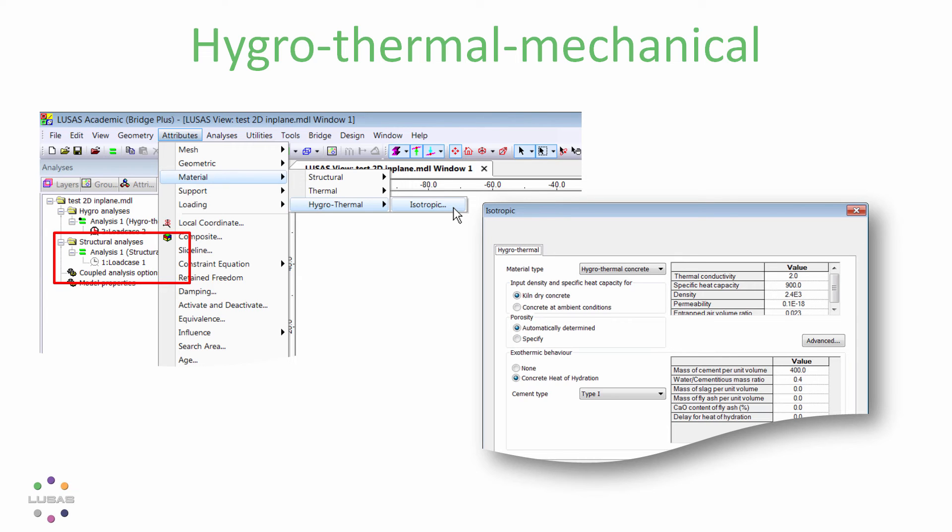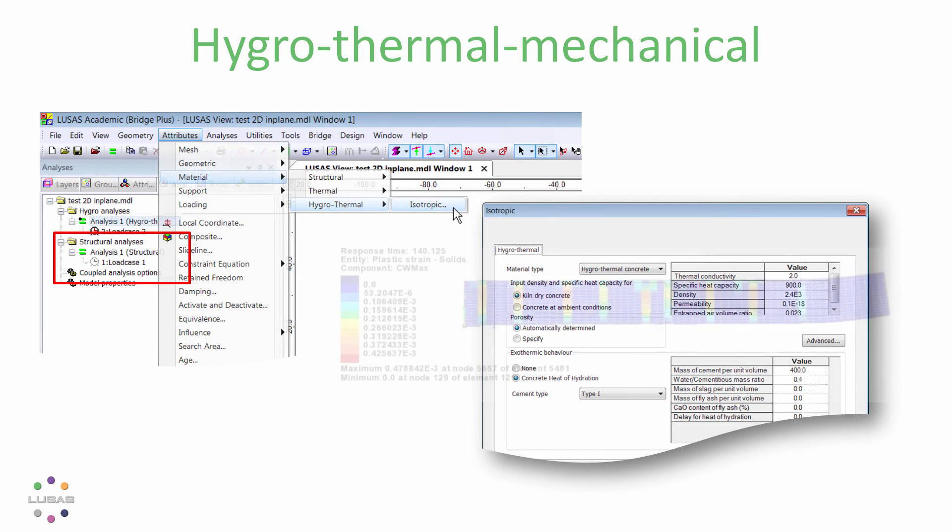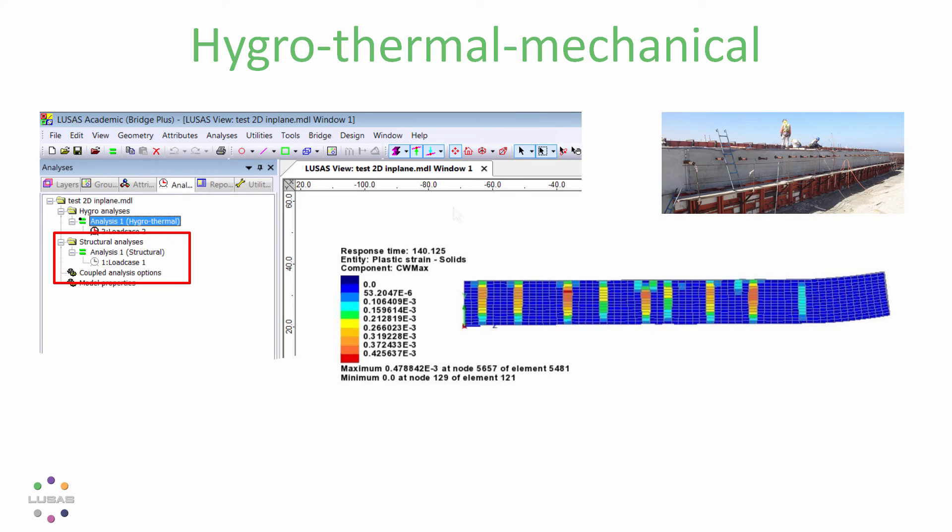The existing facilities in LUSAS included typical heat generation curves and those can still be drawn upon. What's of interest to most engineers is that cracking due to differential temperatures, autogenous shrinkage, drying shrinkage, and so on.